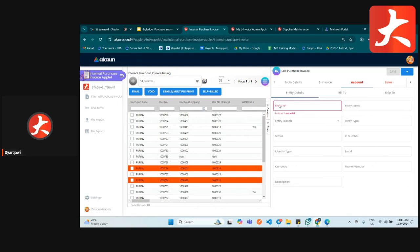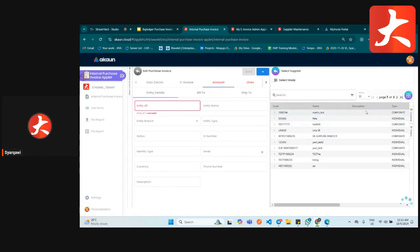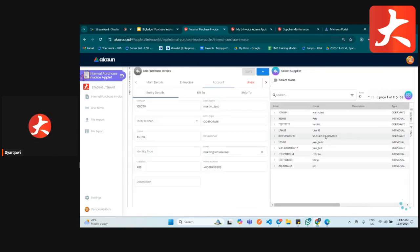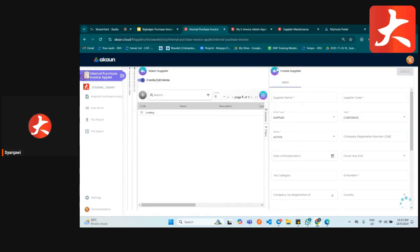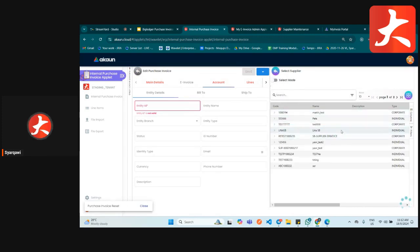Under the account tab, you select your entity — the supplier you are going to purchase from. Click on the entity ID to find the supplier list, then select the supplier you want. There is also a button here: if you want to create a new supplier, toggle to create or edit mode and click plus. If you are selecting from existing suppliers, just use select mode.